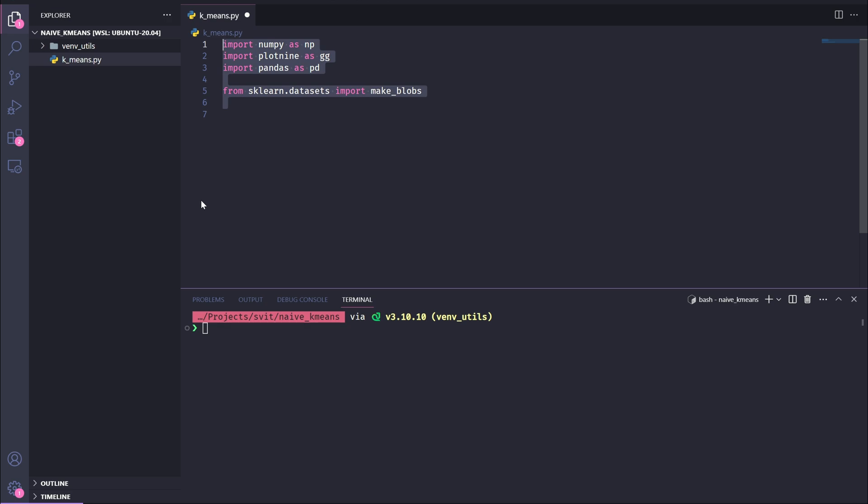Now, let's generate our dataset and get it ready for clustering. We start by using make_blobs from scikit-learn to create a synthetic dataset. Here's what the parameters do: n_samples=100 generates 100 data points. centers=3 specifies that the data will be grouped into three clusters. n_features=2 makes each data point have two features, so we can plot them on a 2D plane. random_state=42 ensures that the data generation is reproducible, giving us the same results every time.